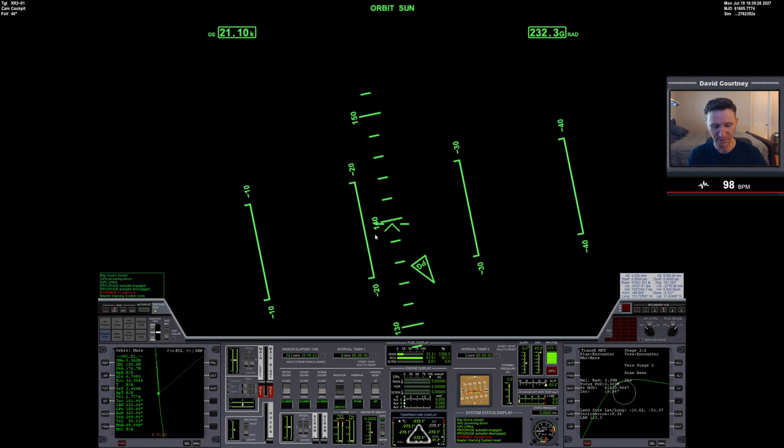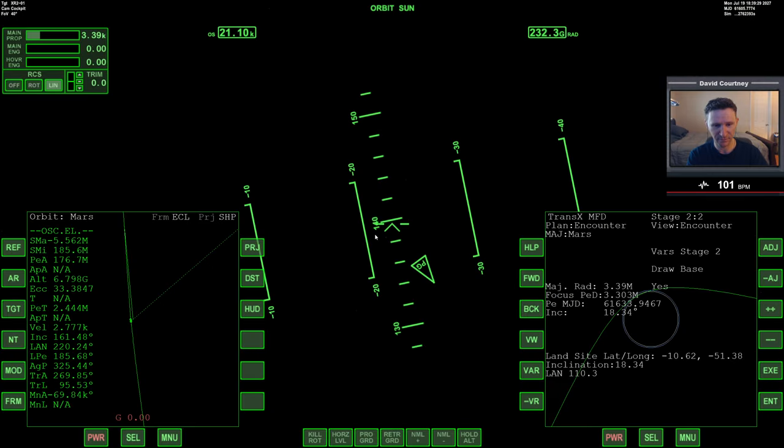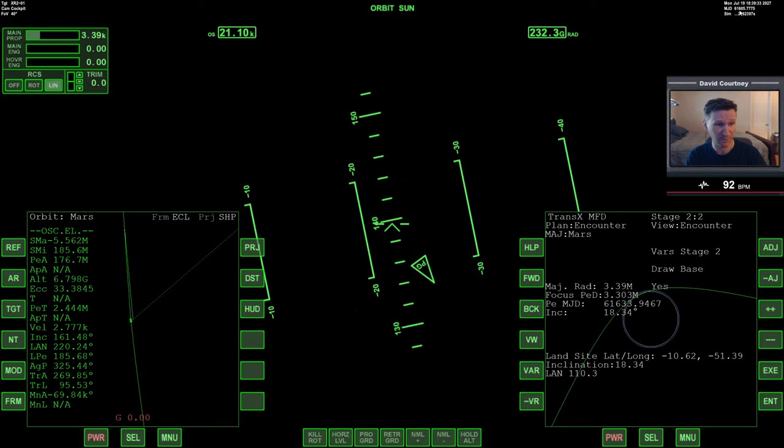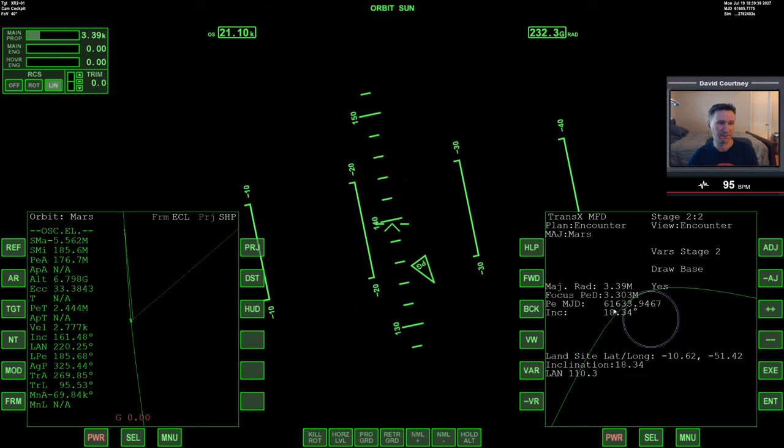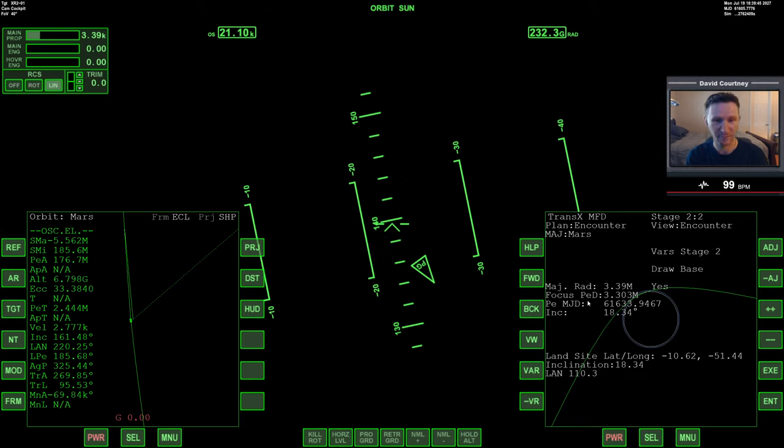So let's take a look, since we just got that alert, our date is 6-1-6-0-5, and we are expecting to arrive 6-1-6-3-3. So what is that, 28 days, I think. So we should be okay.